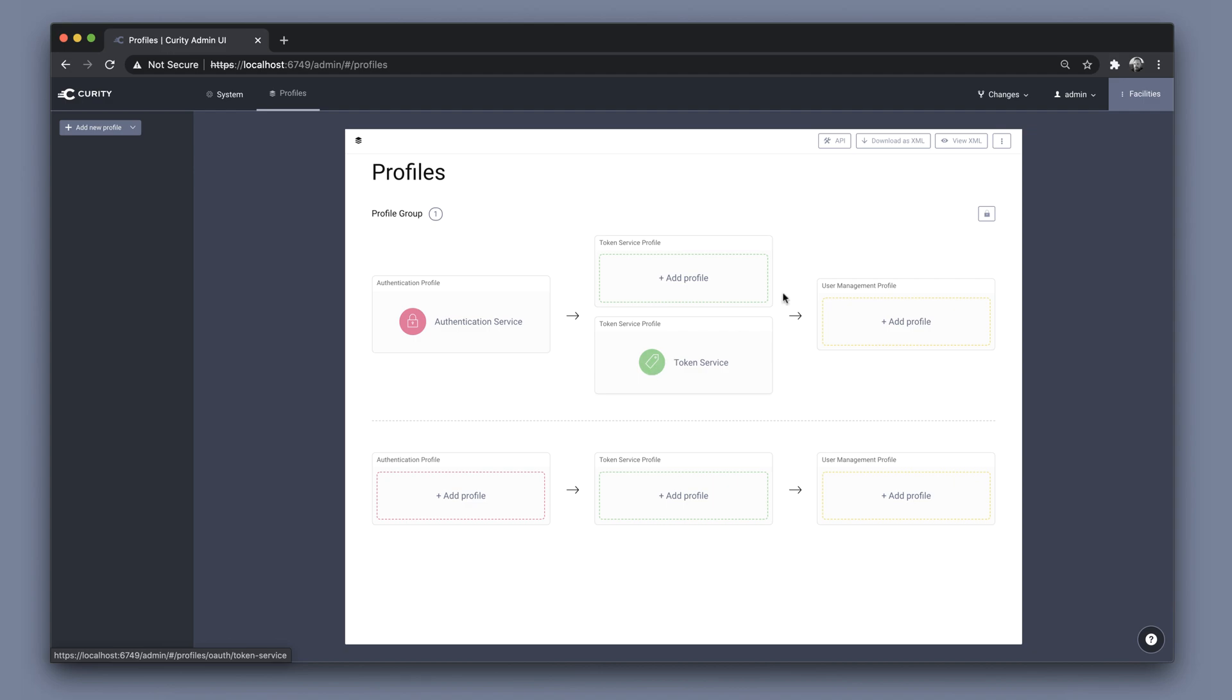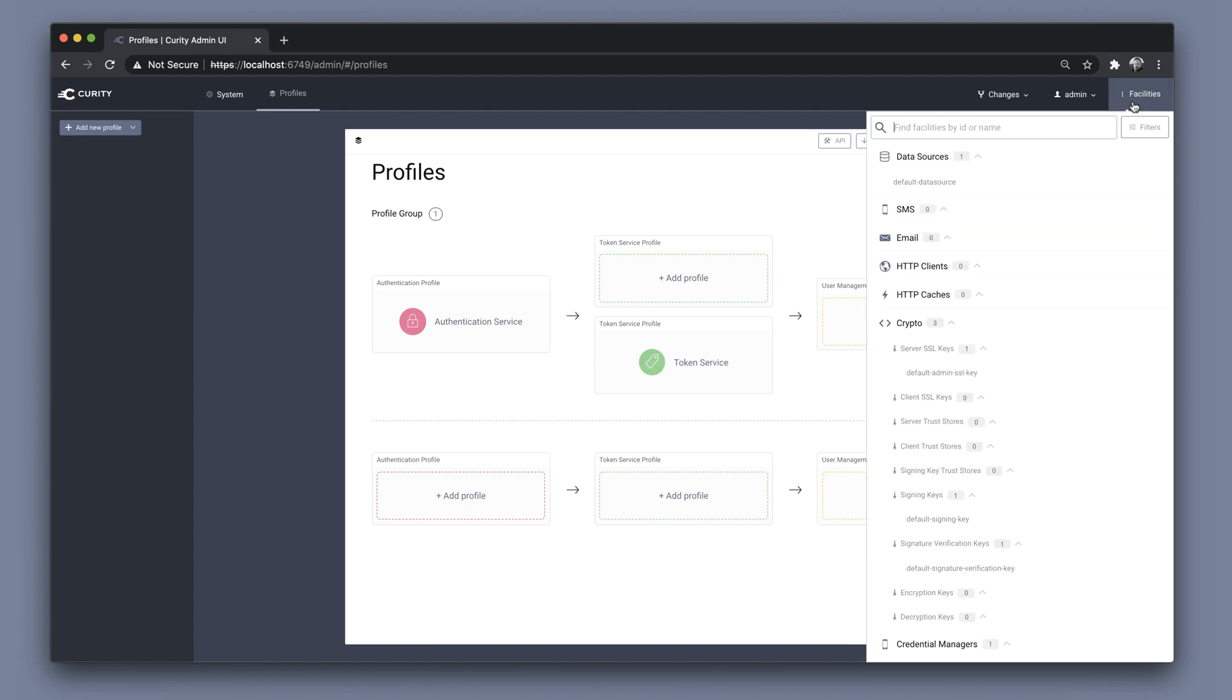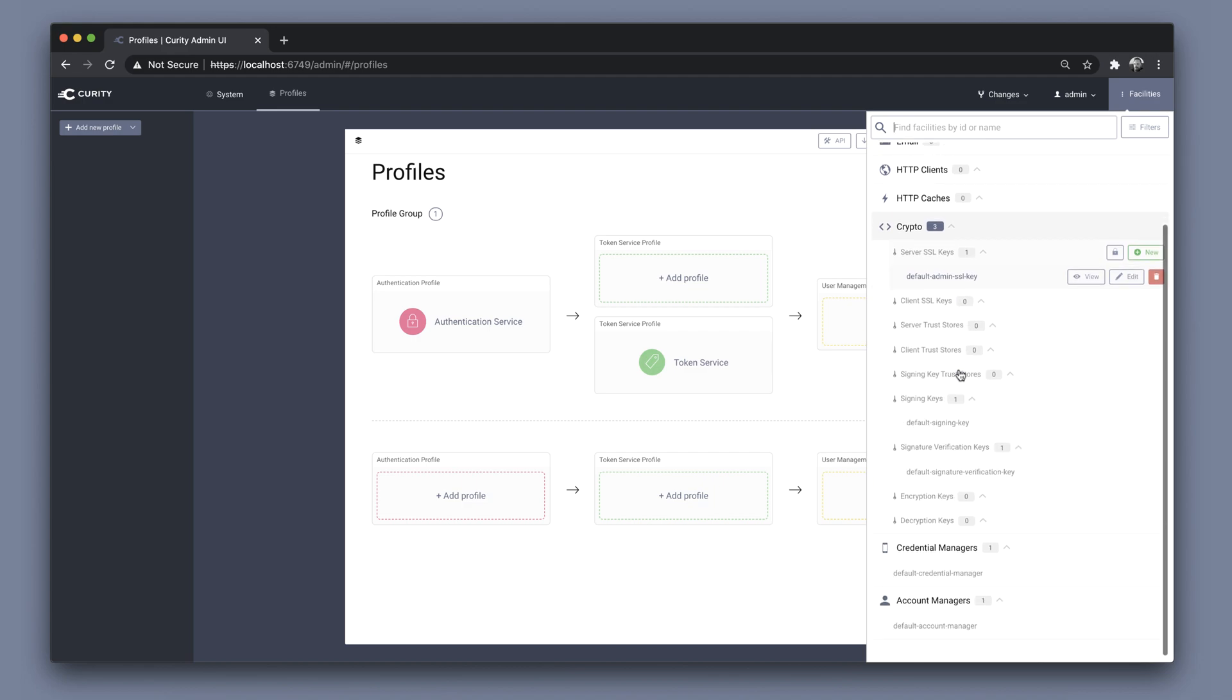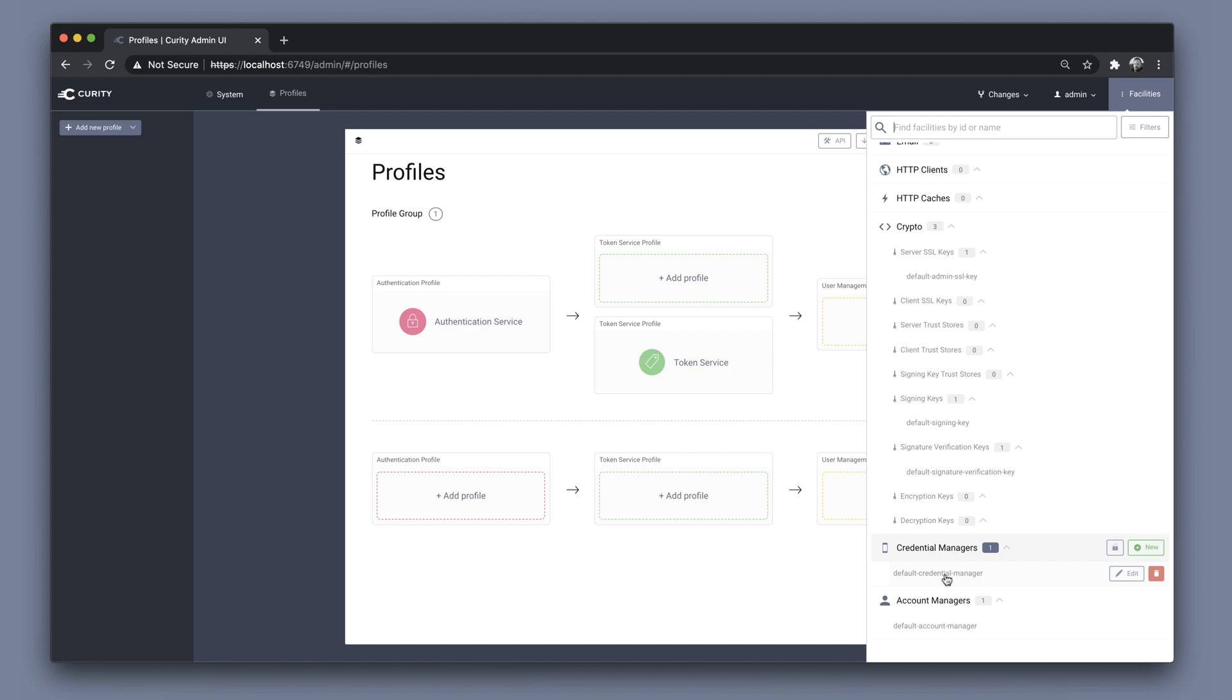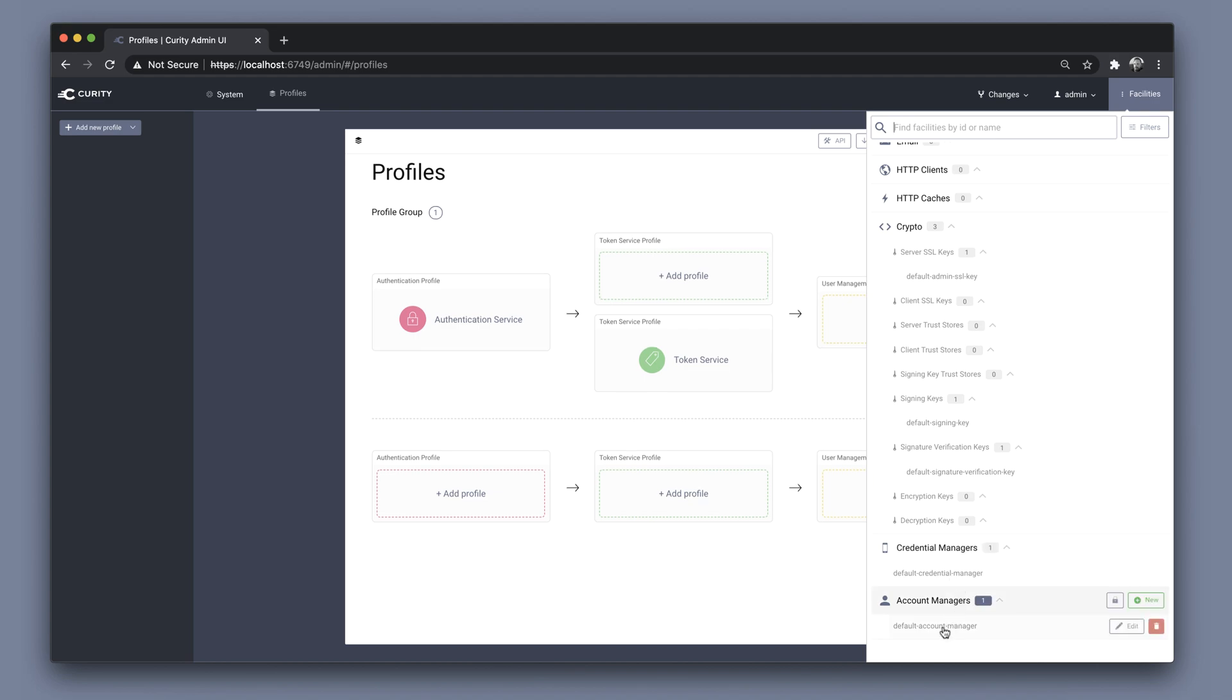In the facilities menu, we can see the default data store, as well as some of the cryptographical components, the signing keys, etc. And we have a credential and an account manager fully configured.